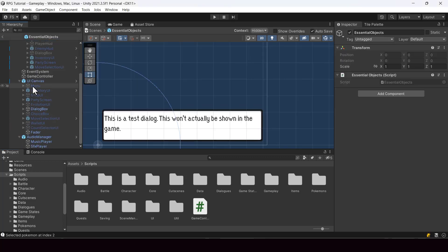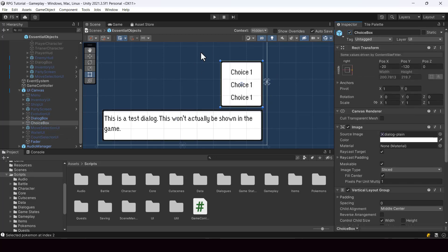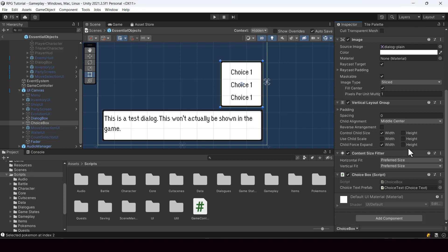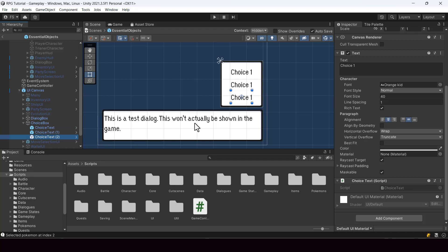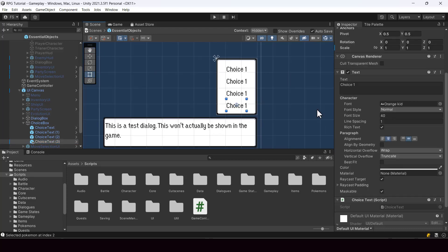So this dynamic menu is going to be pretty similar to our choice box. In our choice box, the choices shown are completely dynamic. And we have a content size fitter here, so the size of this choice box will change dynamically based on the number of choices we have. So if I was to add another choice here, you can see that the height will change dynamically. So we want to create our dynamic menu like this.